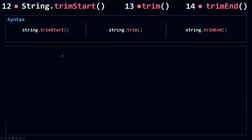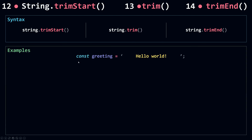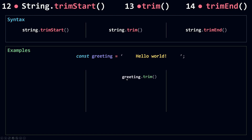Let's see some examples. I have here a const greeting that is a string. This string has a white space at the start and white space at the end. Now if I call Trim on greeting, Trim will not change the original string — instead it's going to return a new string. So I'm going to assign this to a const str.